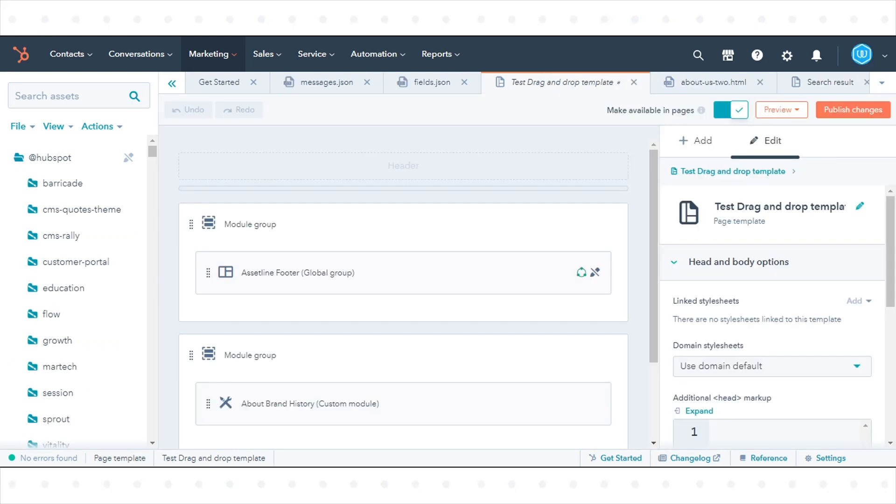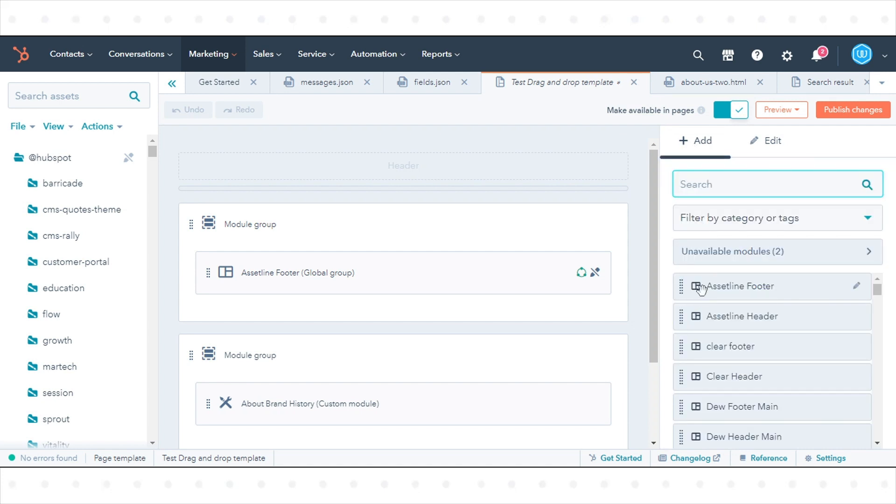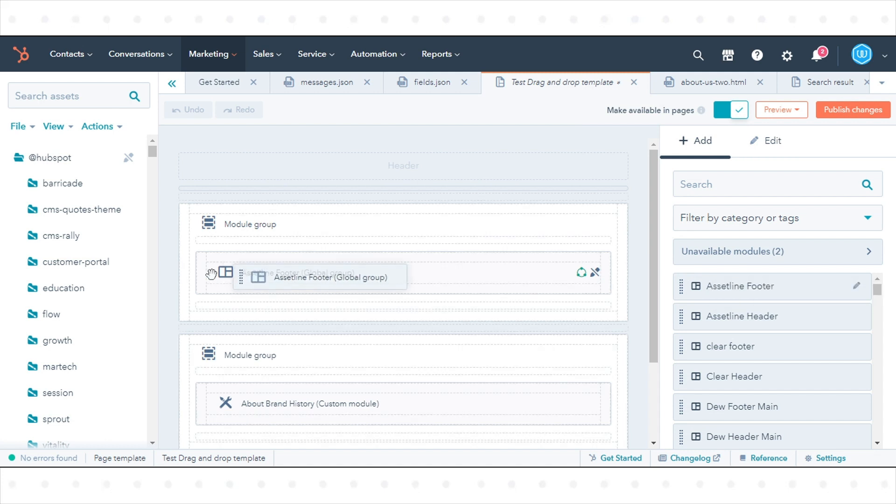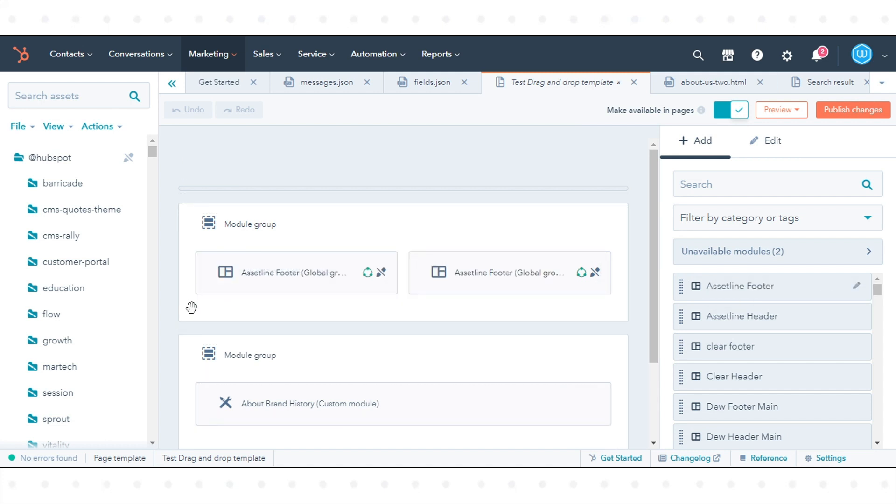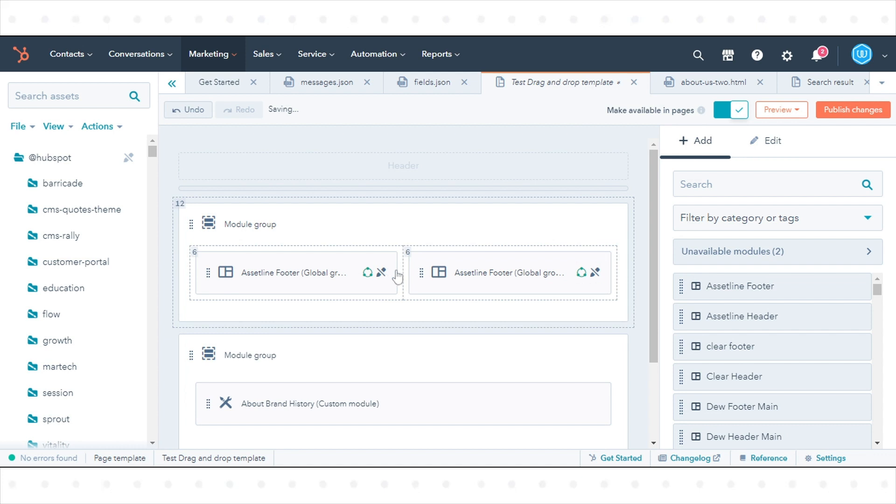To add a module to a layout, click Add at the top of the Layout Inspector. Search for or select a module, then drag it to the location you want the module to render in the layout.